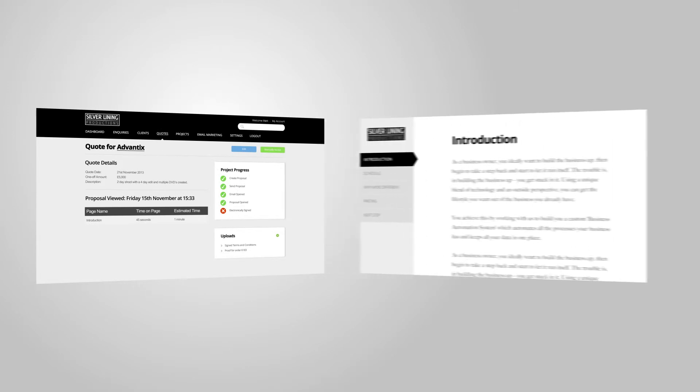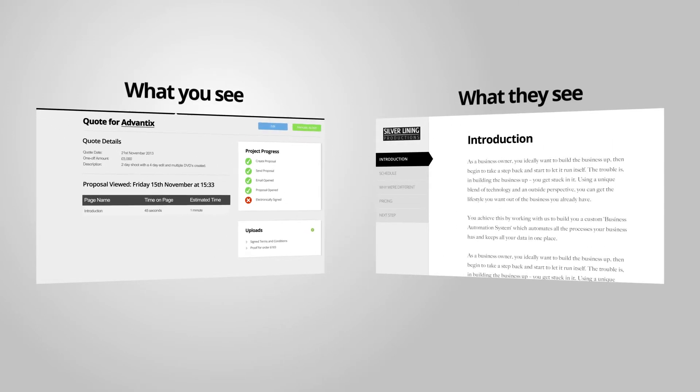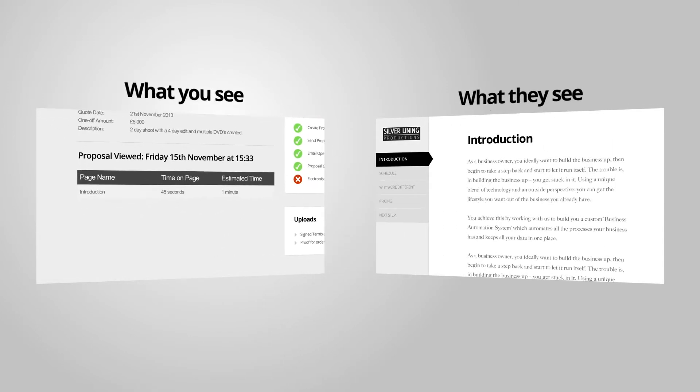Here it is in action. You can see when they've opened your quote, exactly which pages they've read and for how long.